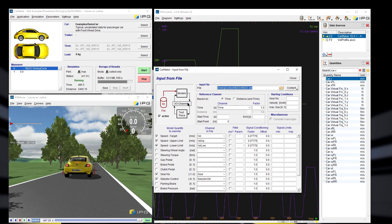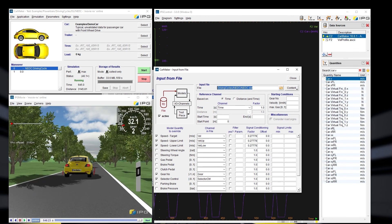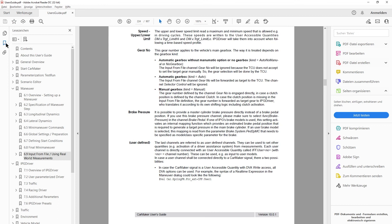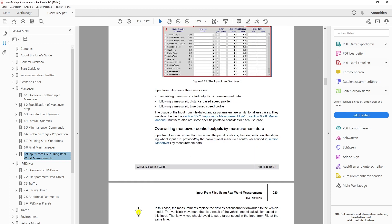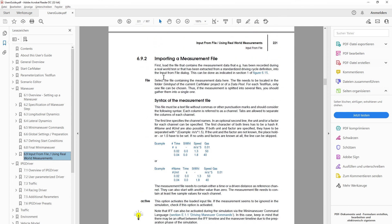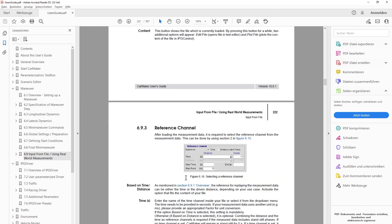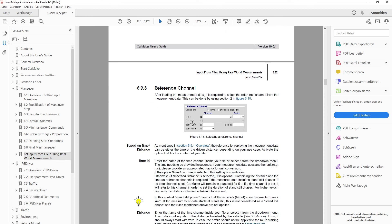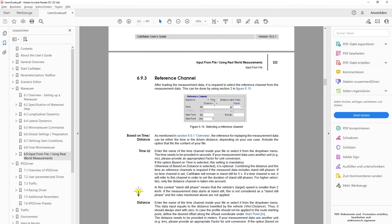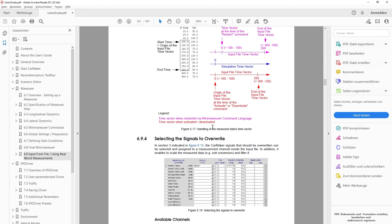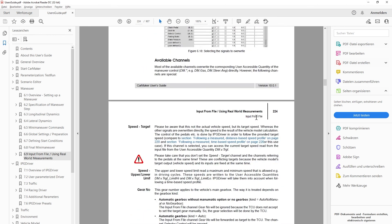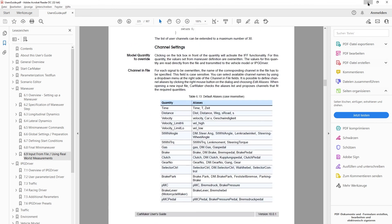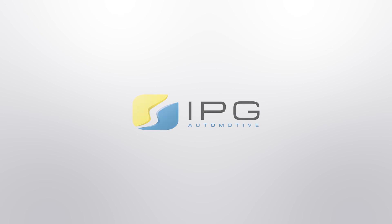If you want to know more about Input from File, I suggest having a look at the User's Guide. Under chapter 6.9, the GUI and its different sections are explained, including the syntax of the measurement file, the reference channel, and whether you are using a time-based or distance-based profile. There is also a description of the starting values and initial settings for Input from File.